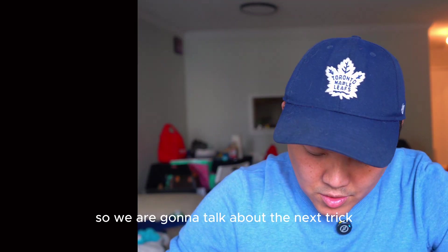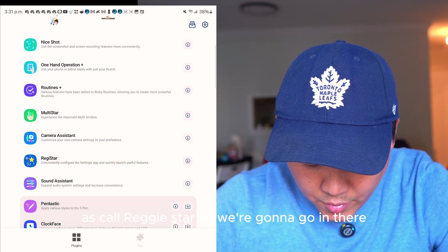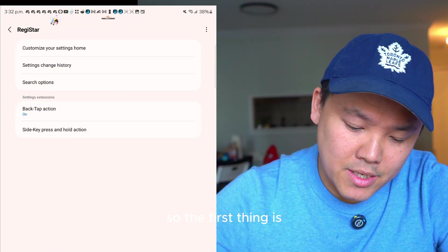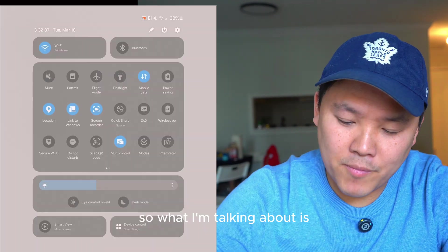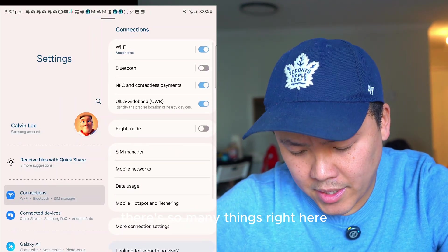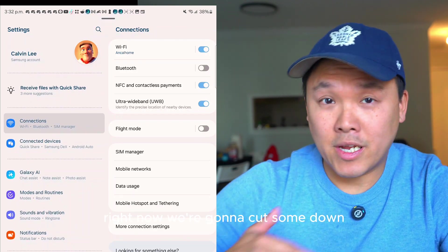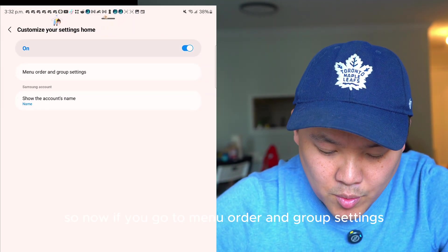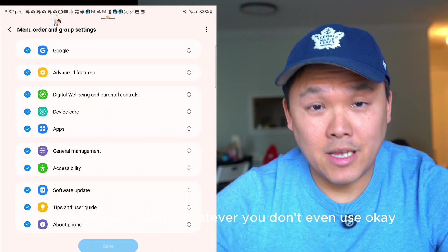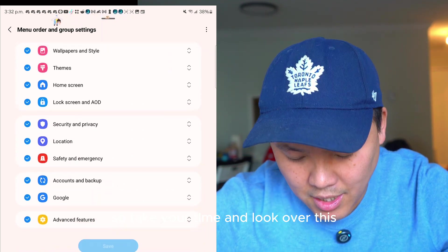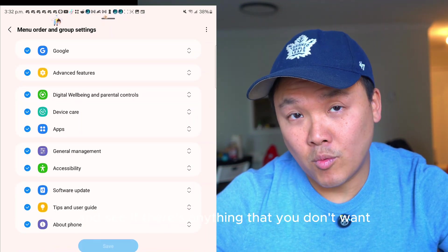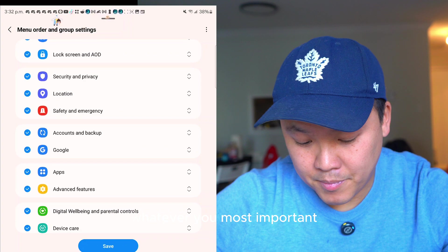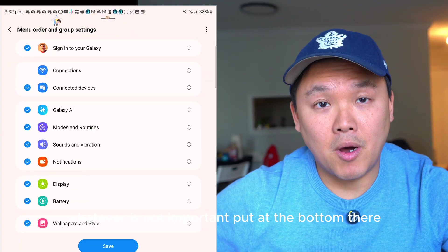Next is Register — there are three tricks here. First, organizing your Settings. Go to Register and select Customize Your Settings Home, then Menu Order and Group Settings. You can delete items you don't use, drag the most important settings to the top, and less important ones to the bottom.